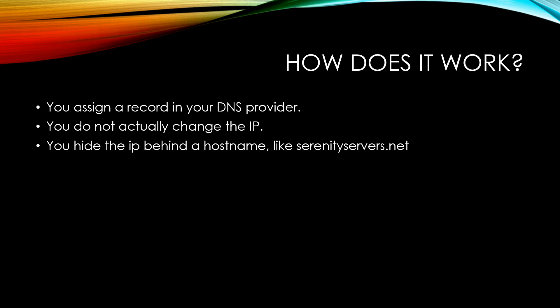When people type this hostname into their Minecraft server list or Steam server list, your DNS provider is asked what IP address lies behind this hostname.